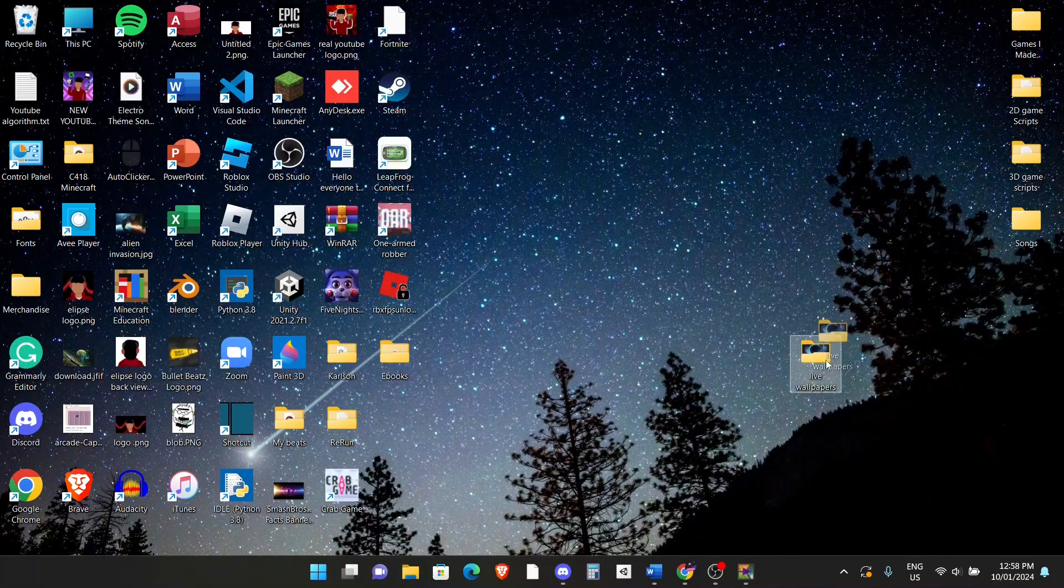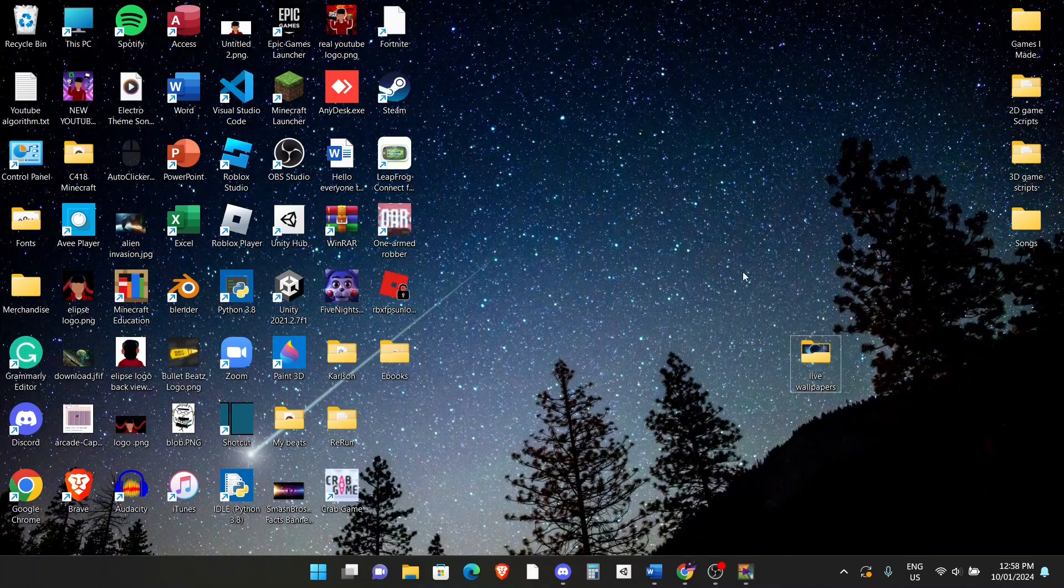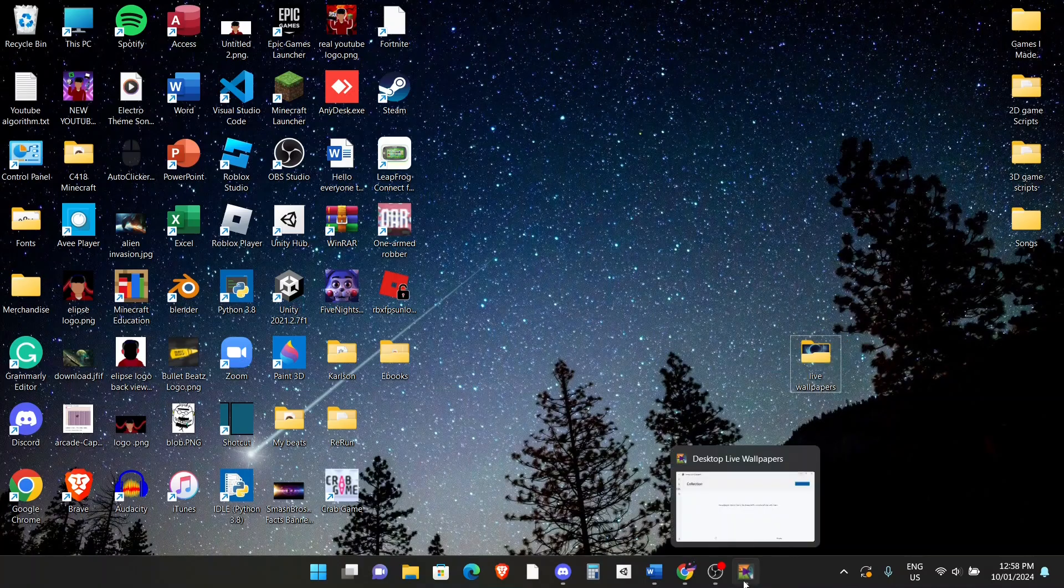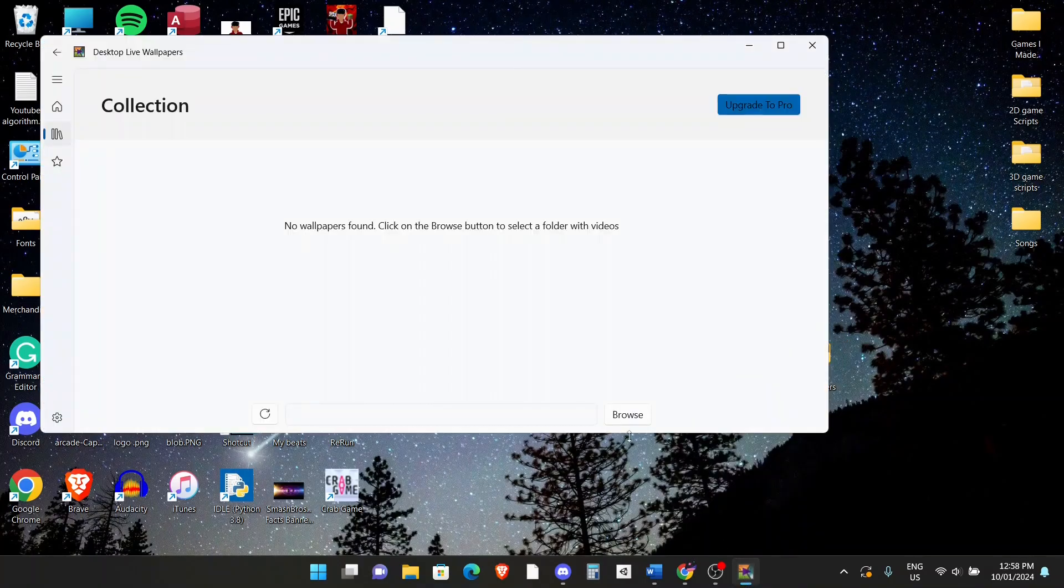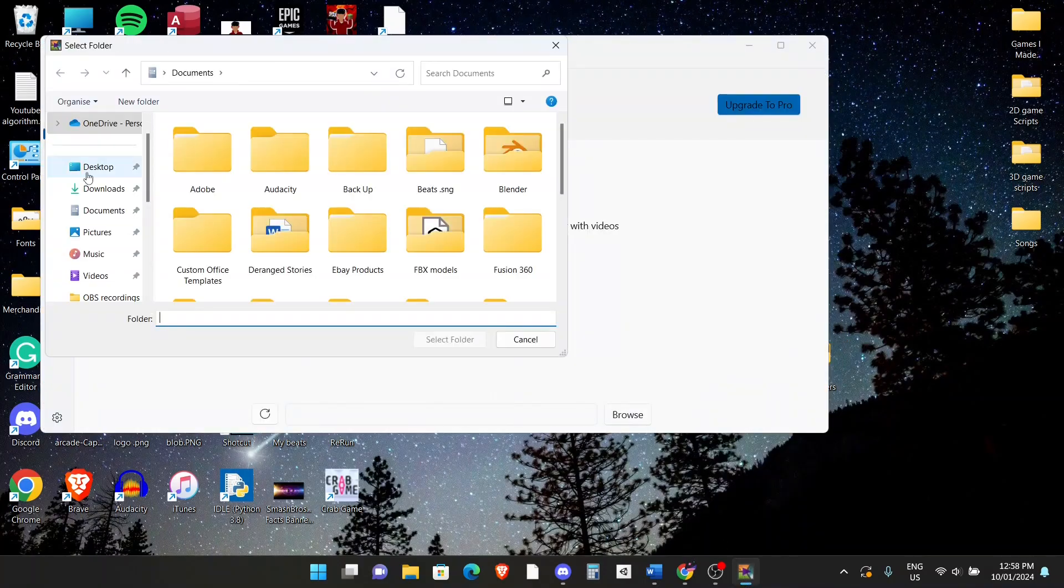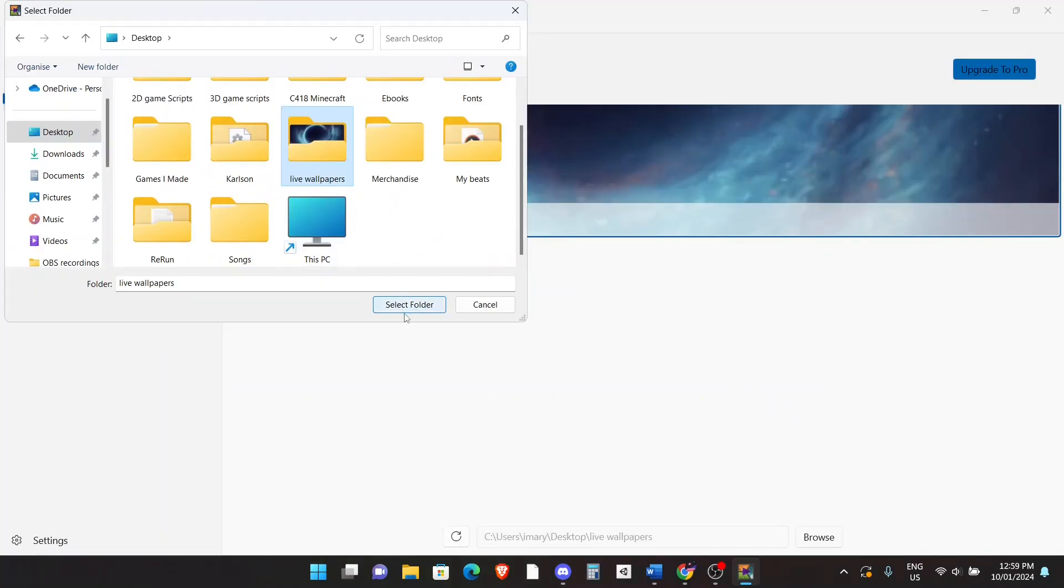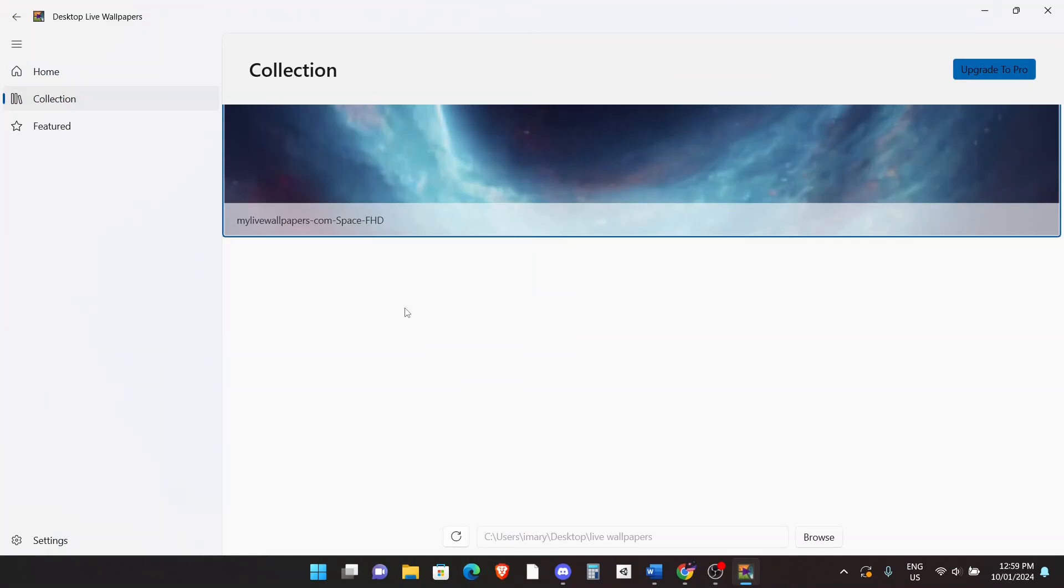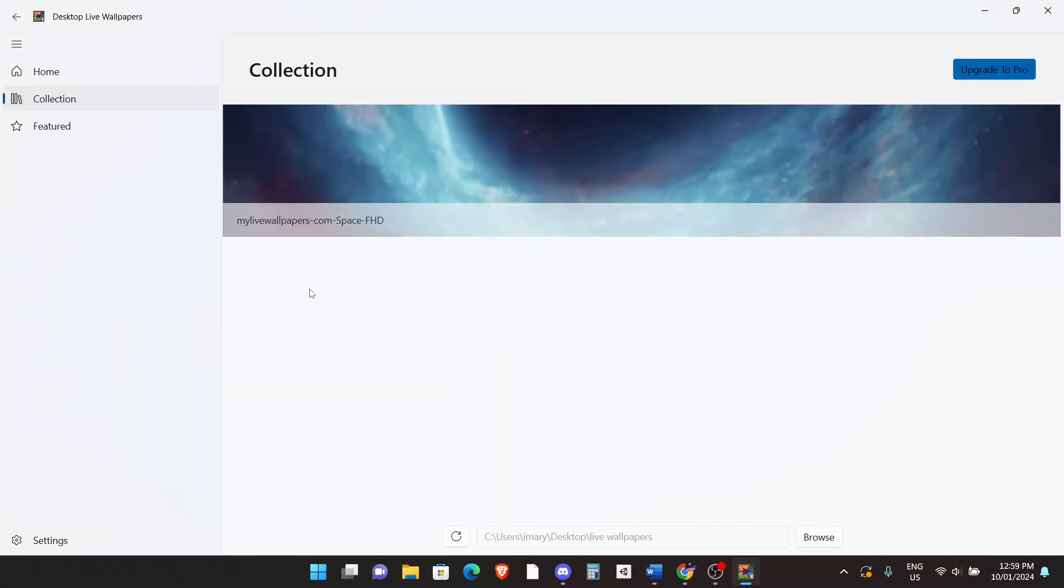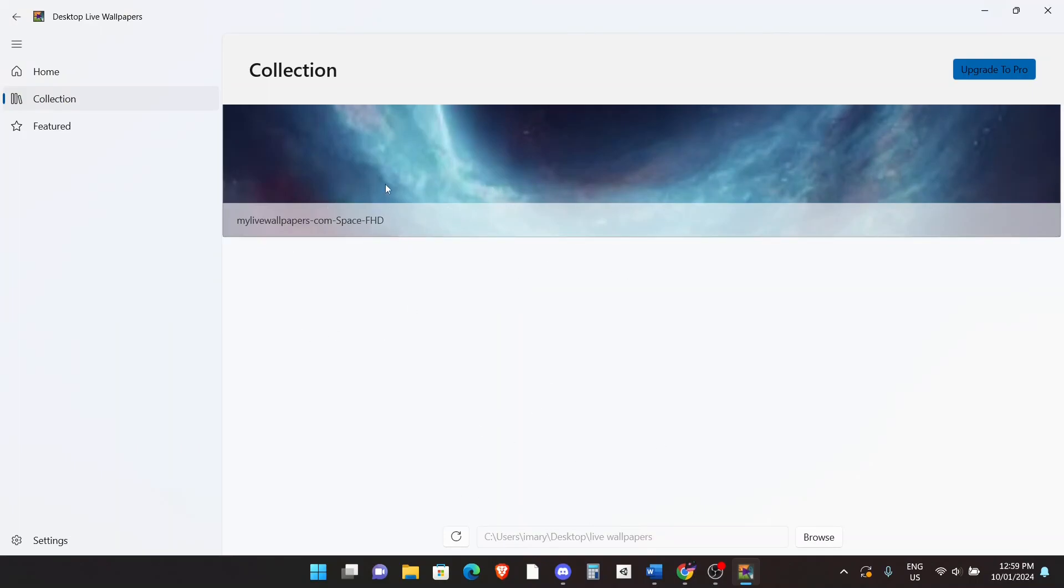Now once you have your wallpapers here, go back to the app, click on browse. And locate the live wallpapers file on your desktop. Click on it and click on select folder. And then you can see my space ones right here. If you have more, if you download multiple, it'll be like multiple ones right here. But I only have one.